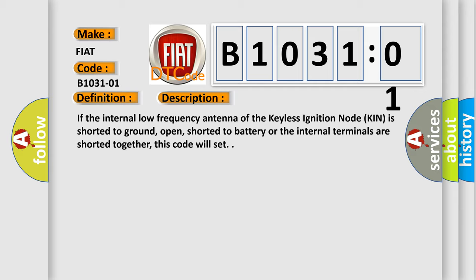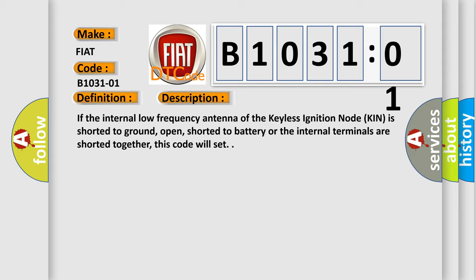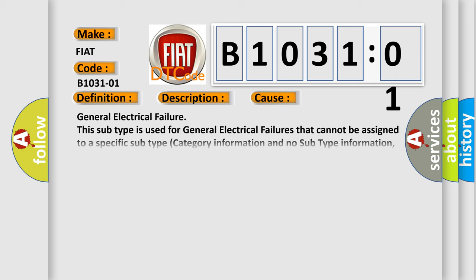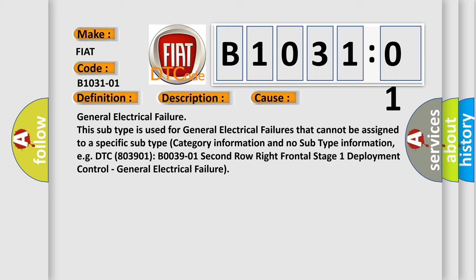This diagnostic error occurs most often in these cases: general electrical failure. This subtype is used for general electrical failures that cannot be assigned to a specific subtype category information.